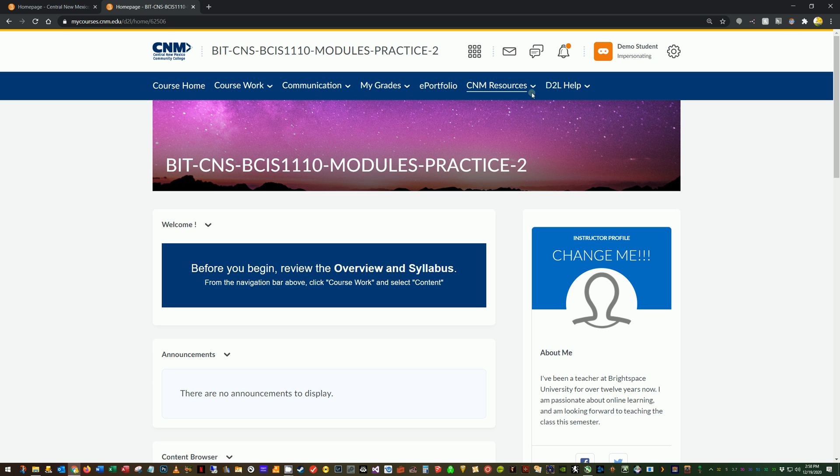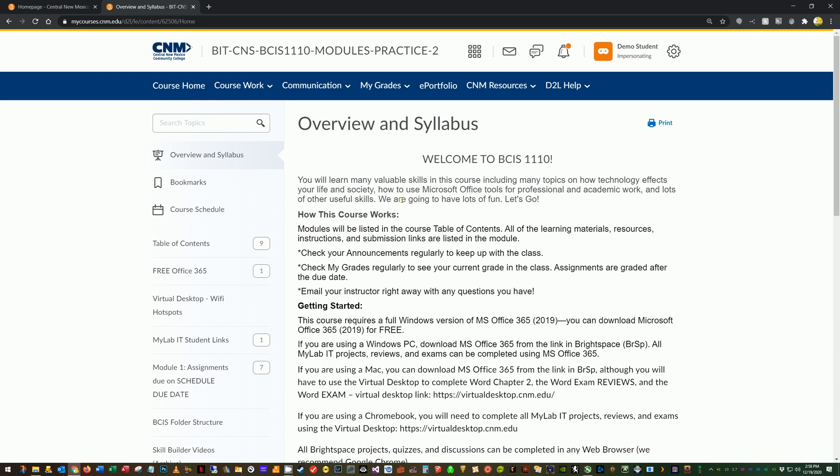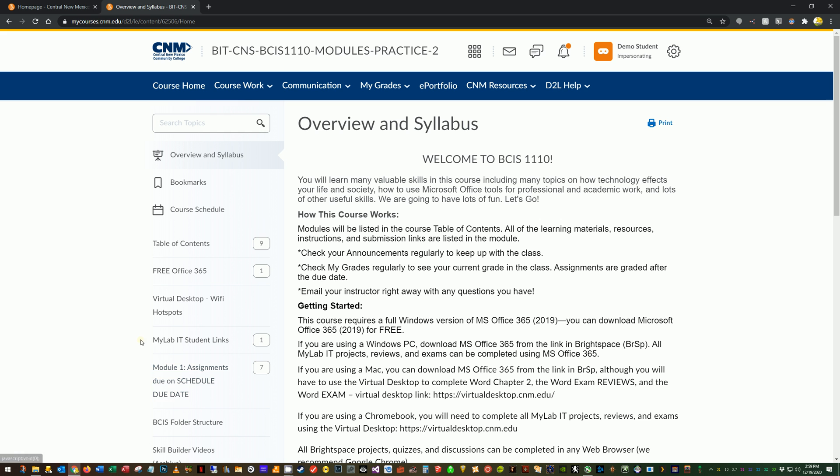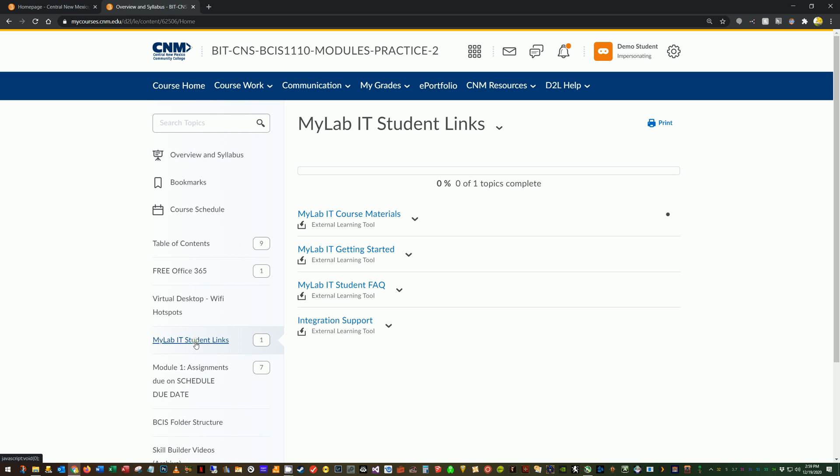Okay, so I'm inside the module here. I'm going to go to coursework content. Now this will typically not be the first week of classes for you. It could be if you're taking an intersession course, but at some point in the semester this link over here in the table of contents side, the navigation side over here, MyLabIT student links will appear. So I'm going to go ahead and click that.